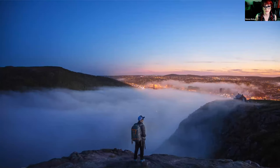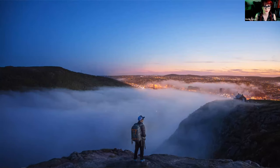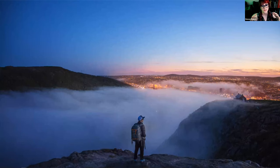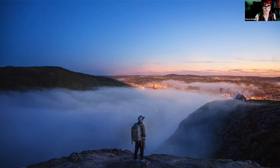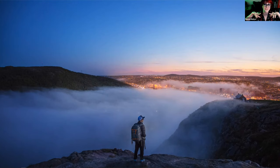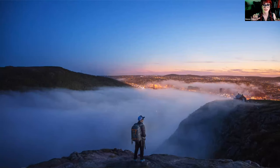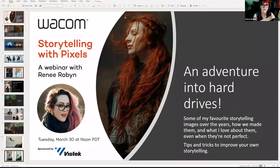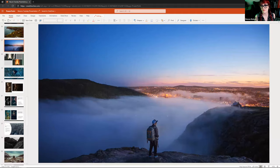This next shot is also not a composite. We switched to a more subtle jacket because I didn't want it competing with the environment. I wanted you to feel like you were standing there looking out over this vista — watching the fog crawl through the city of Saint John's like tendrils. Very calm, very peaceful. The colors are quite muted but there's a beautiful gradient that ties it all together.